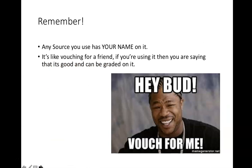Remember: any source that you use in a college paper is like you are vouching for it — you are telling your professor this is the best material I can find on the topic. That means the professor will grade you on the sources you are using. If you are using bad sources, if you are taking the first thing you find in five minutes of a Google search, you can be evaluated on how poor your sources were. Any source you use in a research paper is like vouching for a friend — if you are using it, you are saying that it is good, and your professor will grade you on the quality of source you are using.